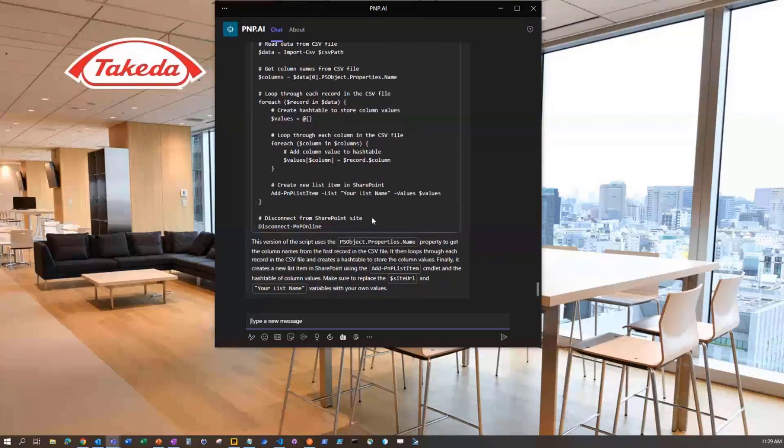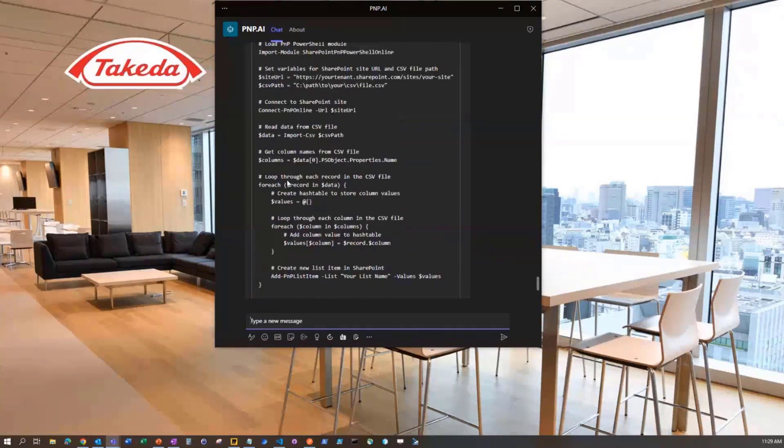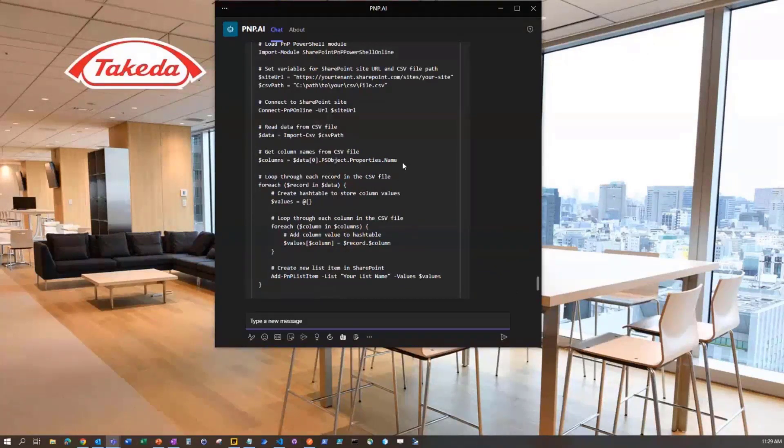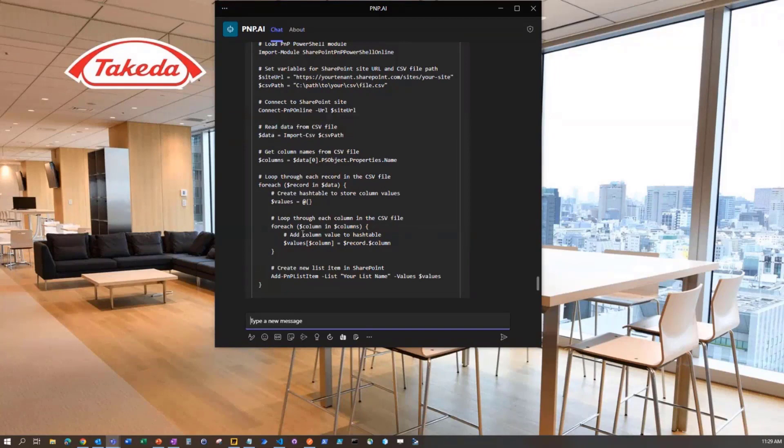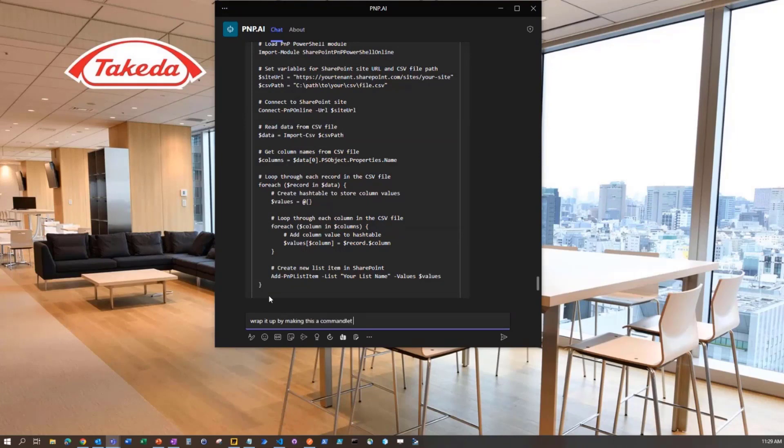Now it's come back to me and it's actually grabbing those columns from the CSV, and then it's looping through that and it's going to do that. And then I want to wrap it up and say, wrap it up by making this a commandlet, please.